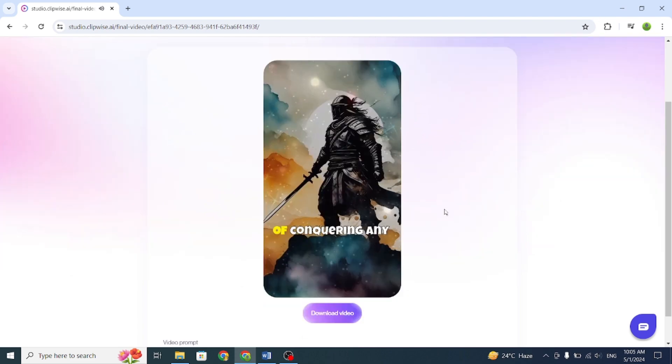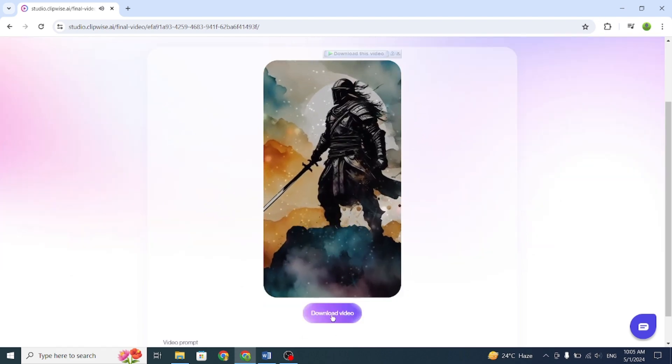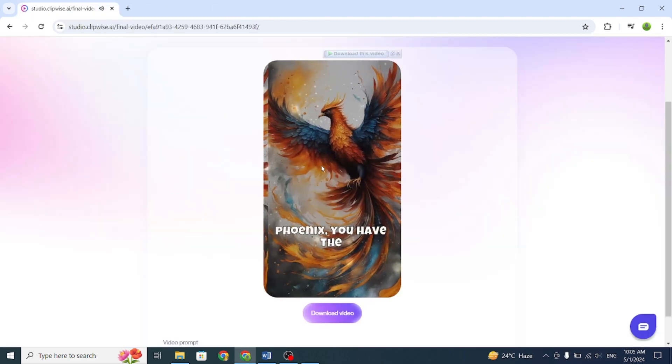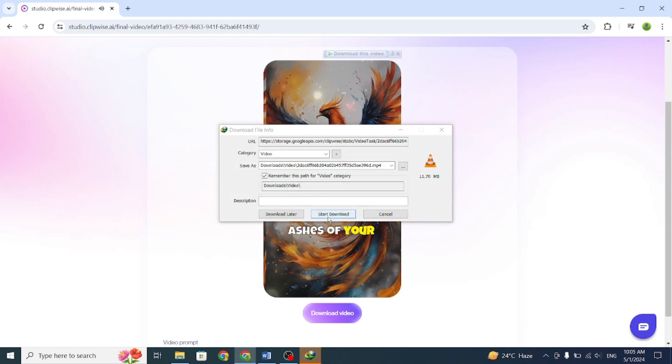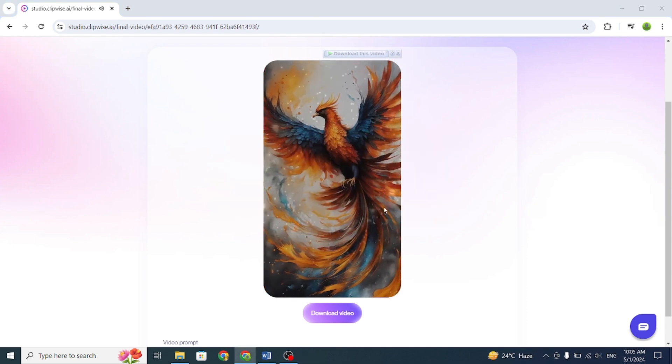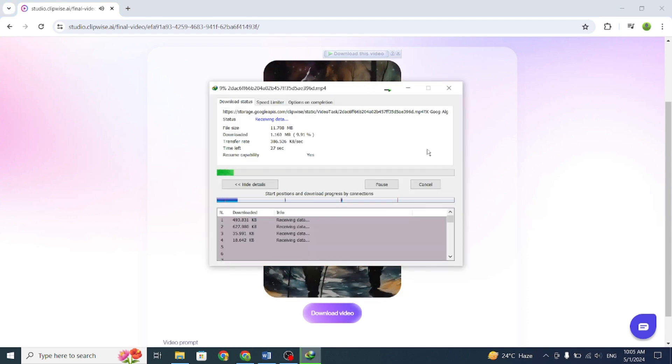Here it is. My video is ready. Now, I can download it by clicking on Download. Let's check the result.